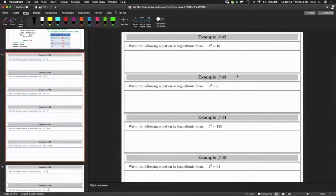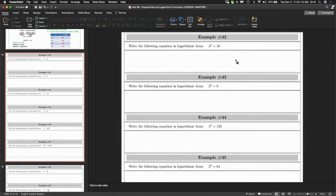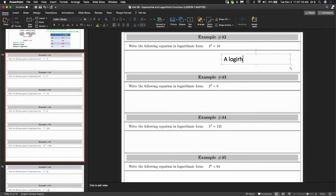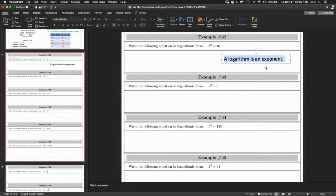We're talking about logarithms now. So, what is a logarithm? That's a very important question. A logarithm is an exponent. That's it. A logarithm is an exponent.